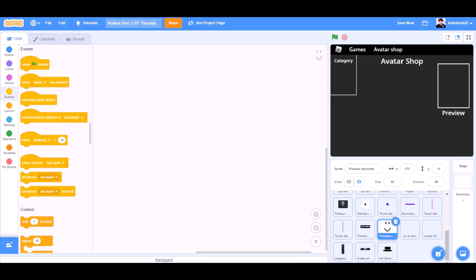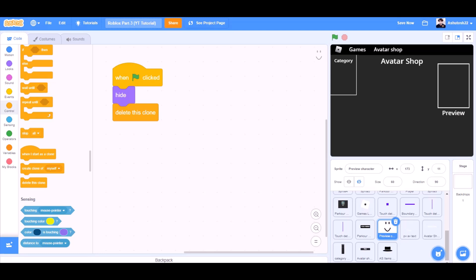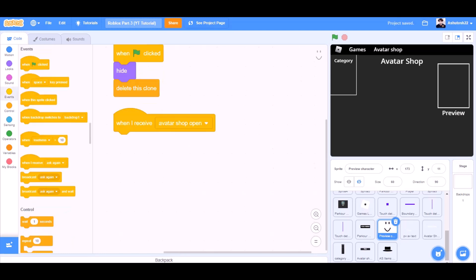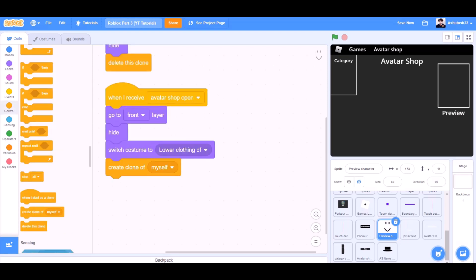When the flag is clicked, hide for the preview corrector, delete this clone. When I receive avatar shop open, go to front layer, hide. Switch costume to lower clothing default, create clone of myself. Switch costume to upper clothing default, create clone of myself. Switch costume to skin default, create clone of myself.